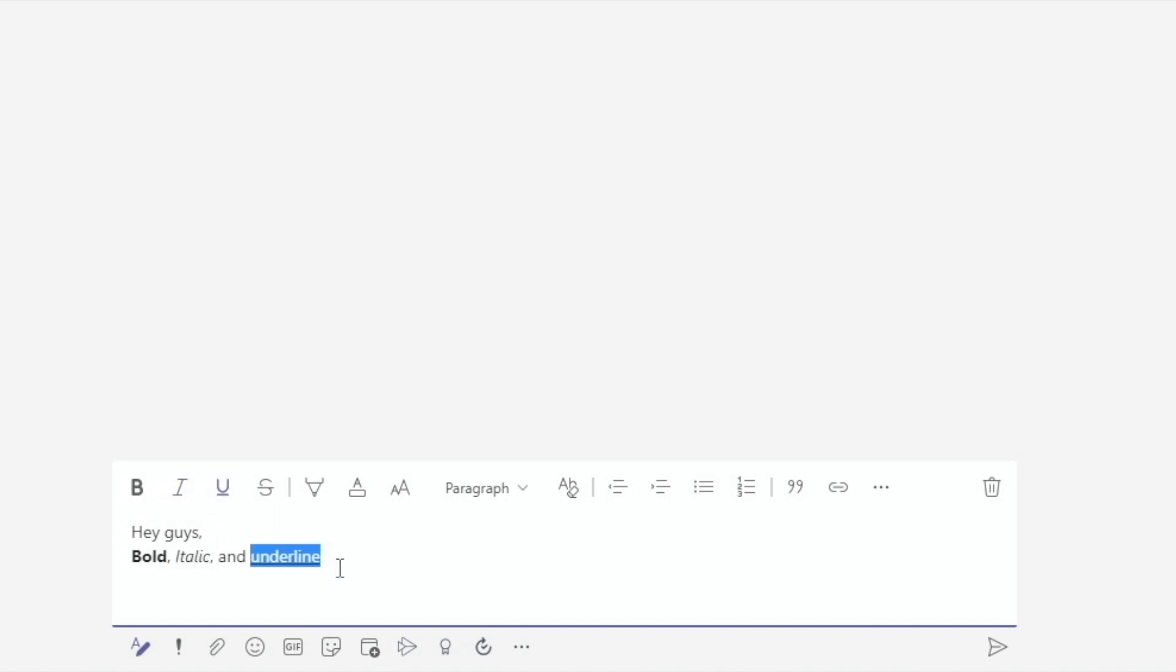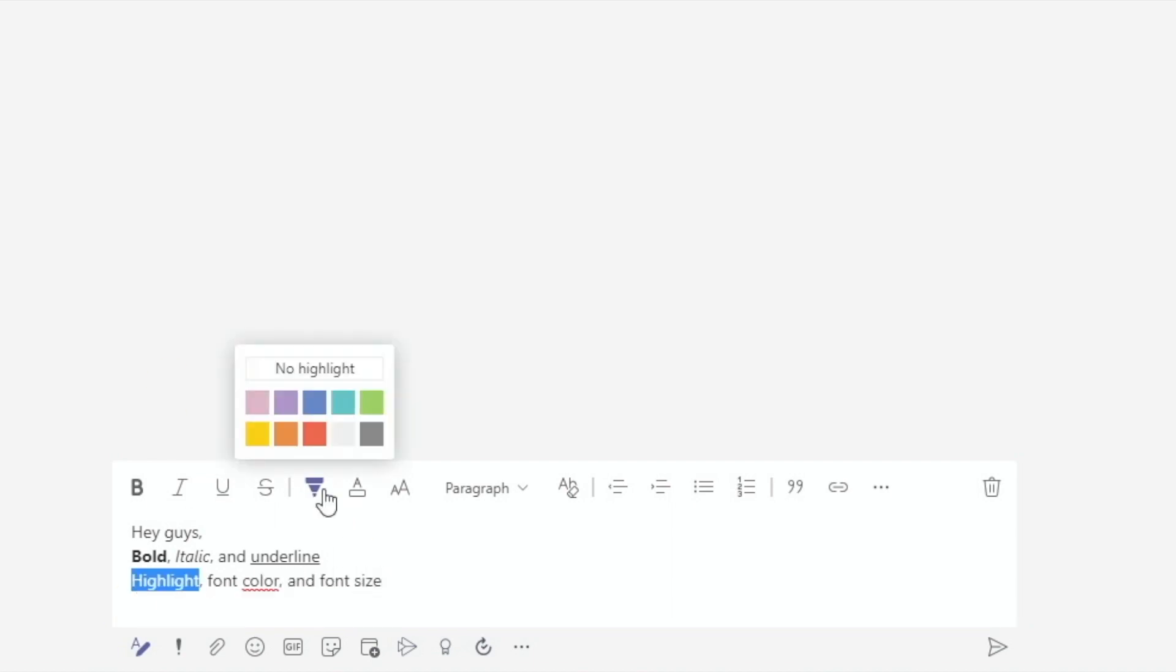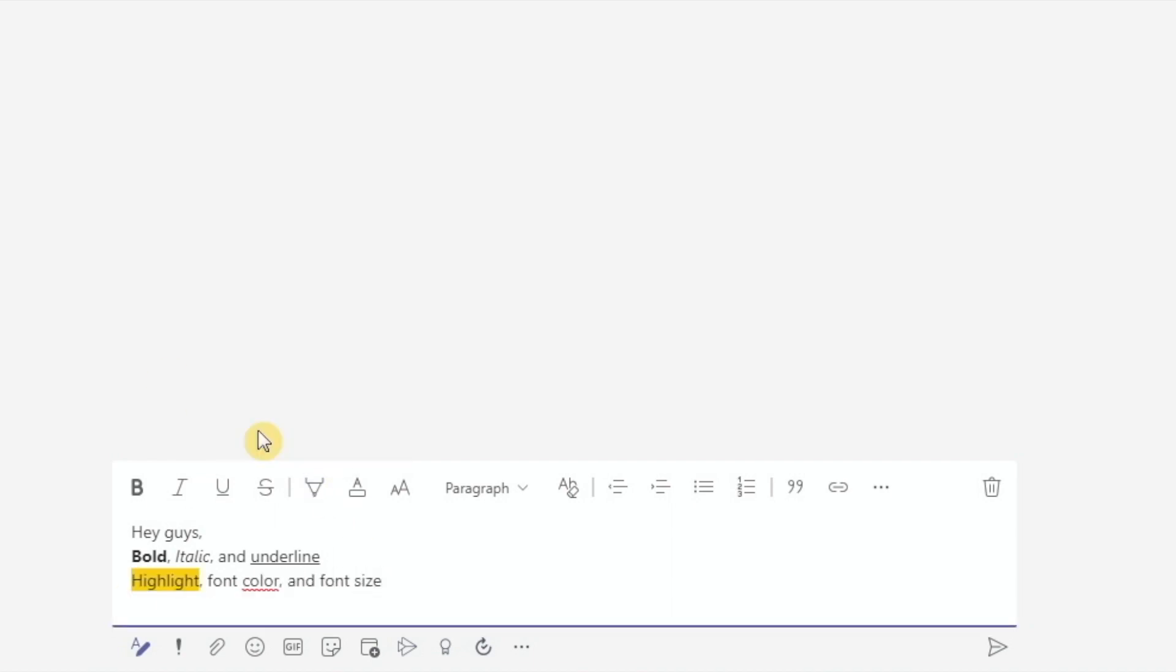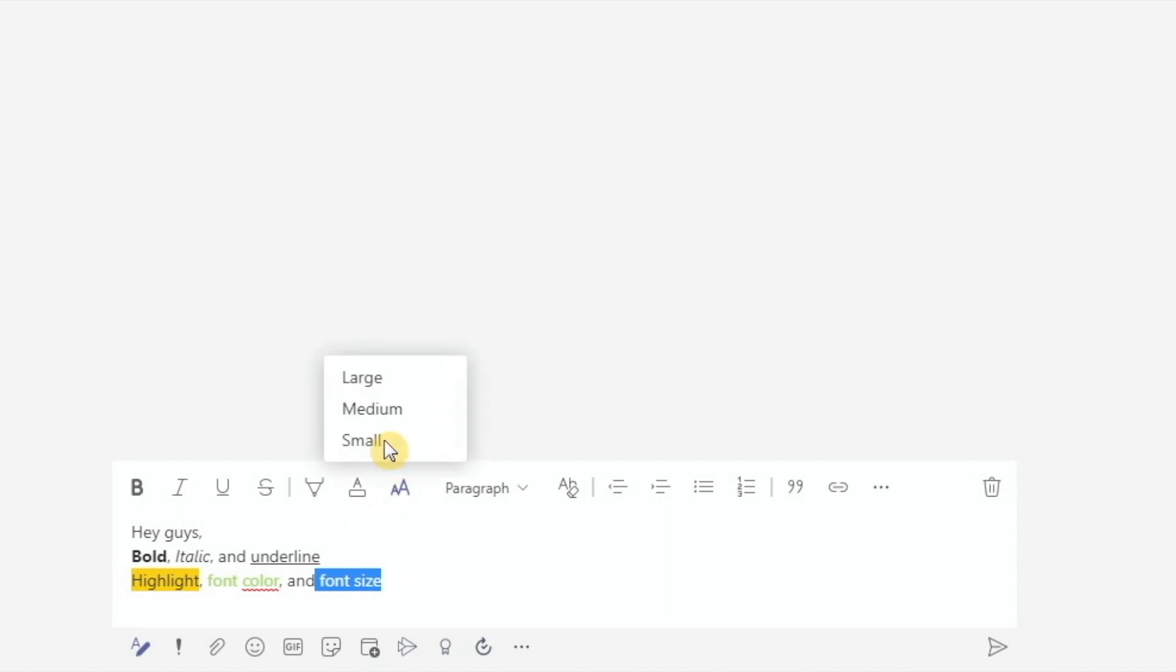The next set of formatting tools allow you to highlight, change the font color, and font size. For highlights and fonts, we have a basic 10 color palette. And for size, we are limited to just small, medium, and large.